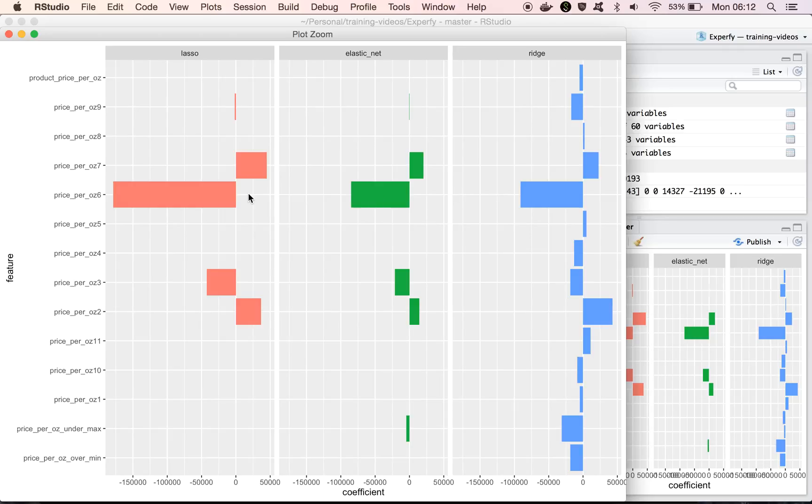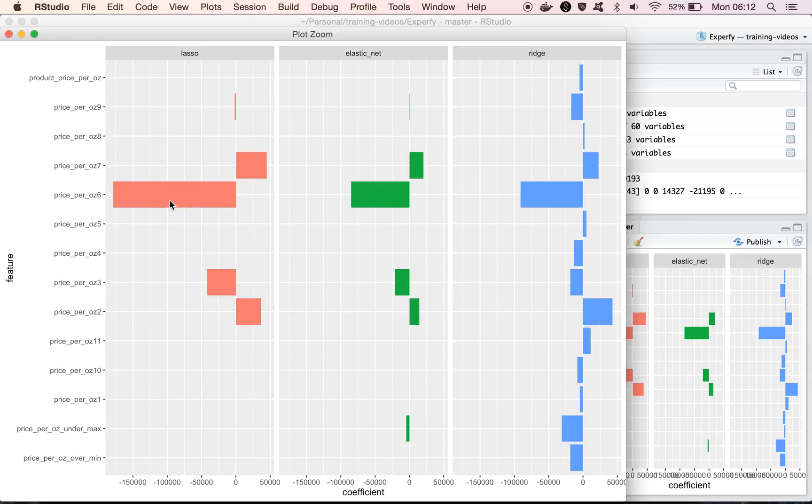It could also be, and I think we'll see a little later, that it is the case that the price per ounce feature is getting picked up more by lasso, because it's not assigning any weight to the actual price features that we have in here. Like price 1, price 2, price all the way up to price 11.